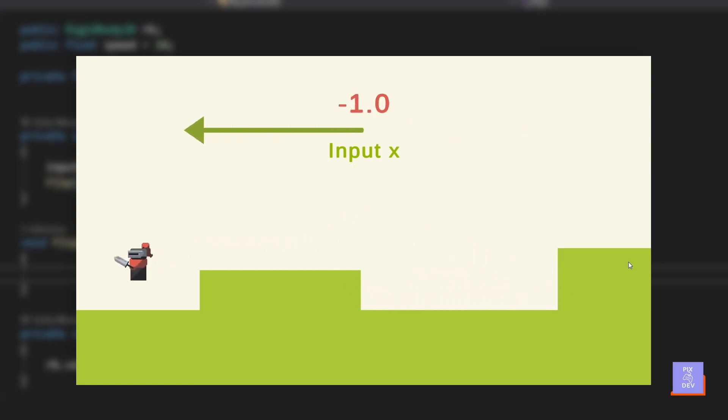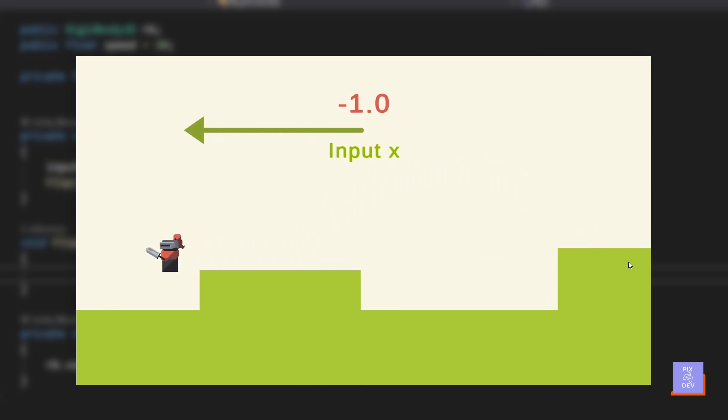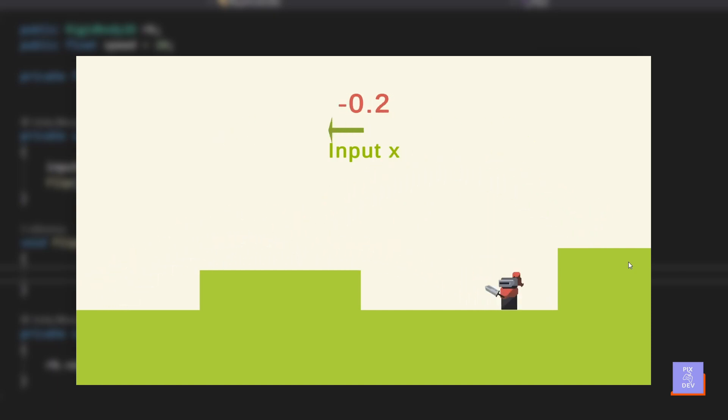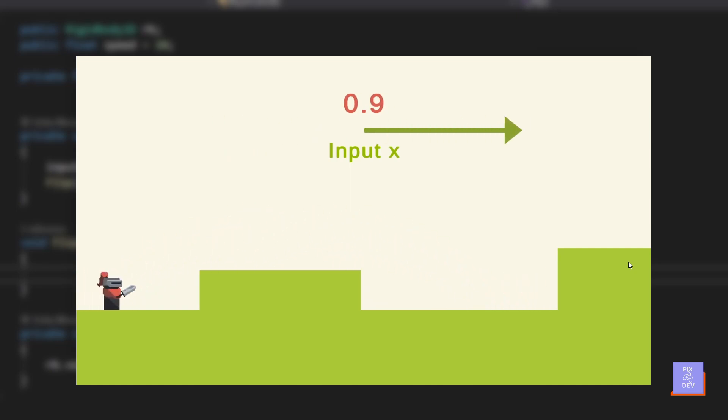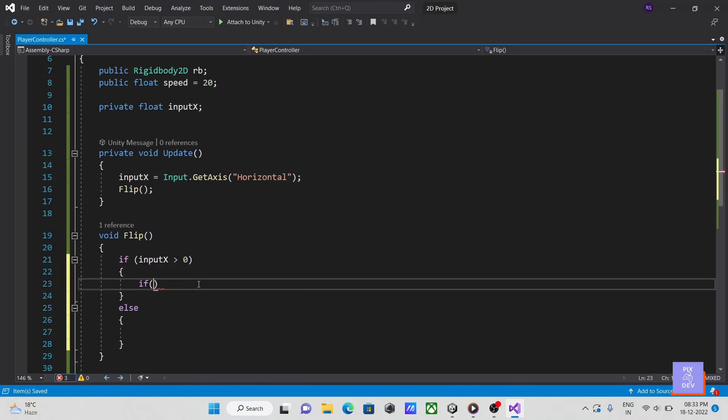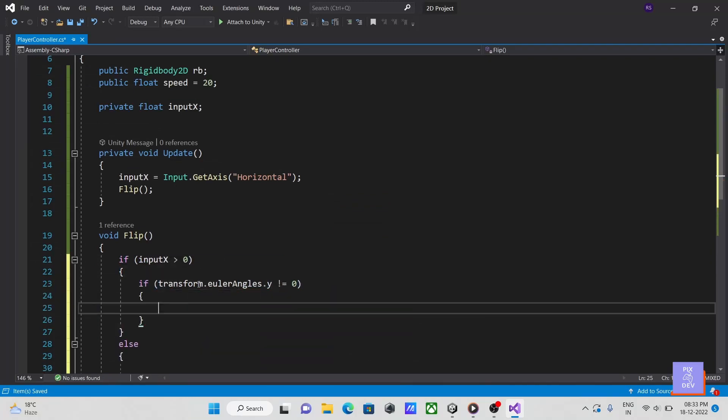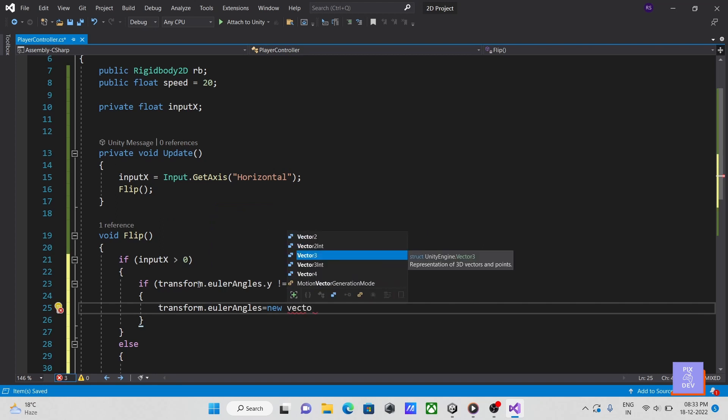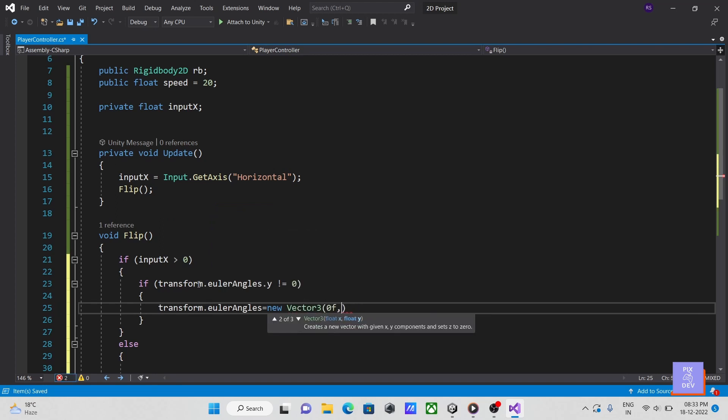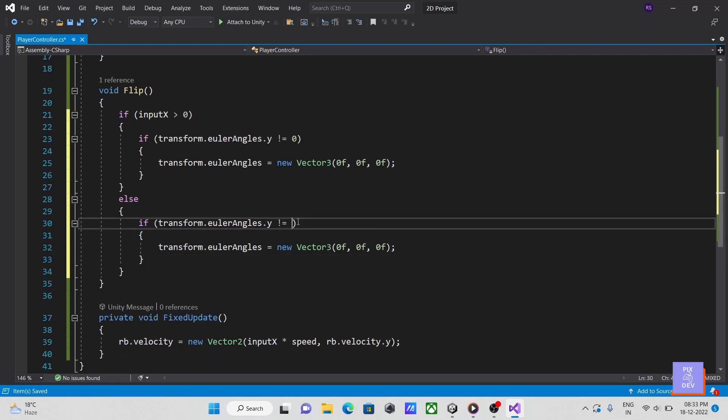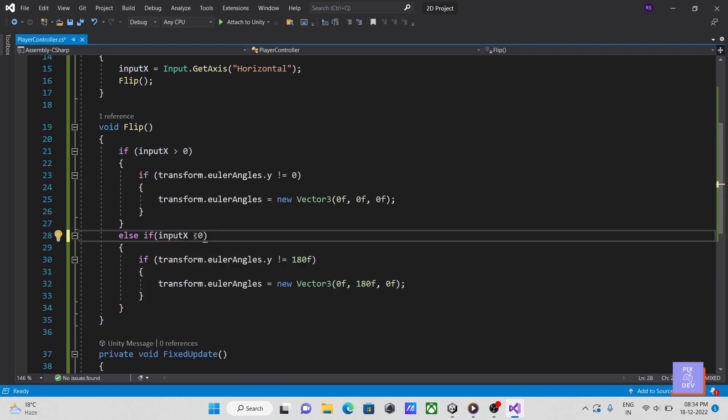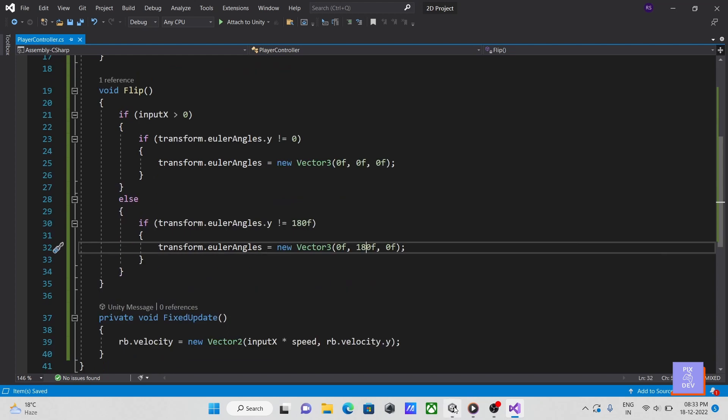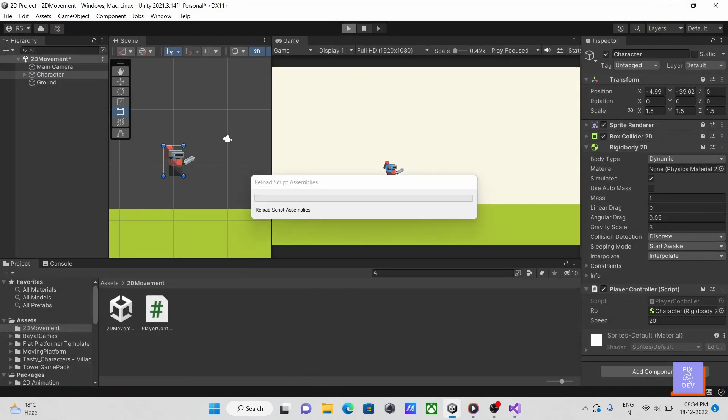If input x is less than 0, we are moving to the left. The same goes if our input x is greater than 0, which indicates that we are moving to the right. So depending on input x, we can rotate our player. Here, let's rotate our player from y-axis based on input x.